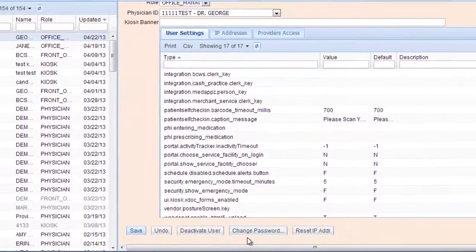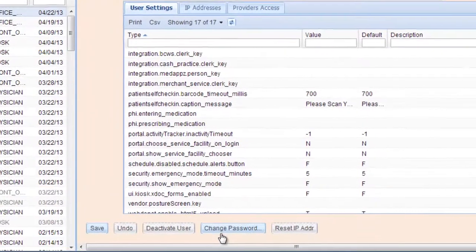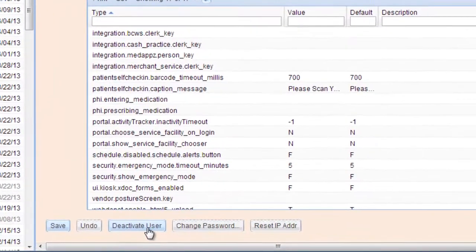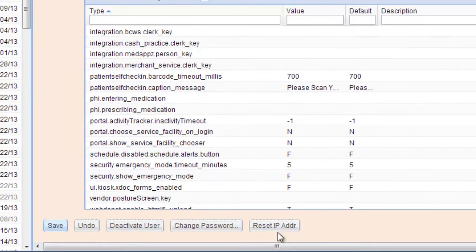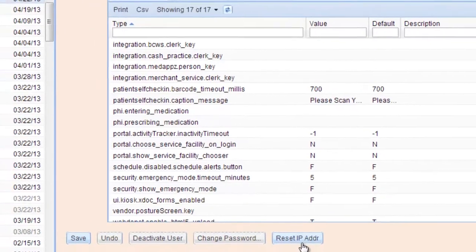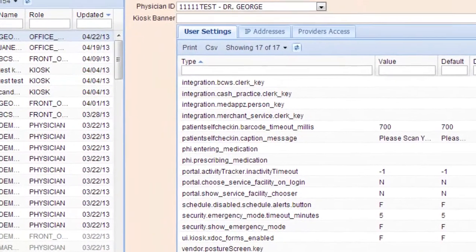Here's also where you can change their password or deactivate them if they're no longer employed there. This button, if you reset the IP address, that'll reset it for your office. That's rarely used.